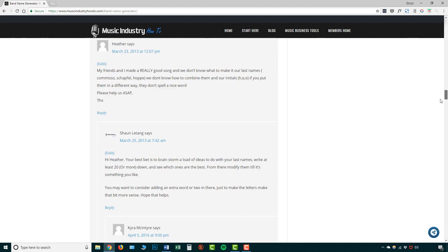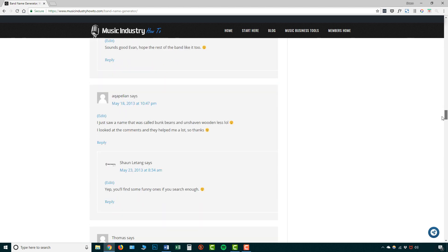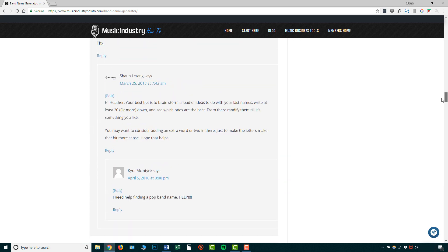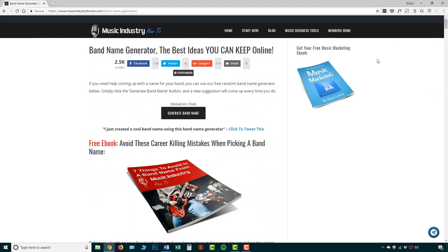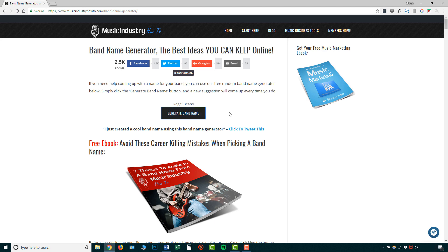So let's scroll back up, look at a few more names. Bunk Knights, Unlucky Scissors, Afro Behind, Regal Beans. So yeah, this is how you make a band name quickly and easily.